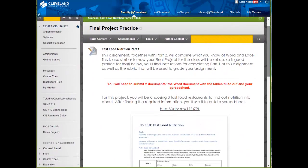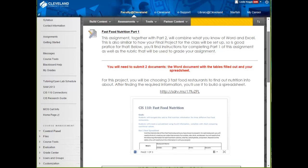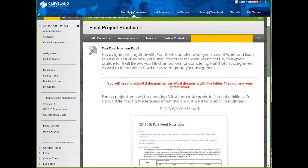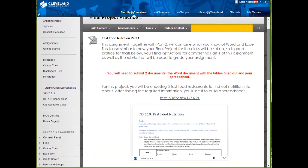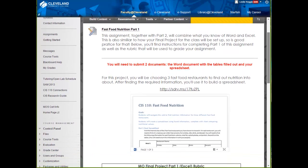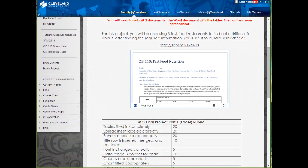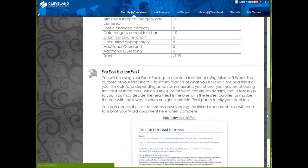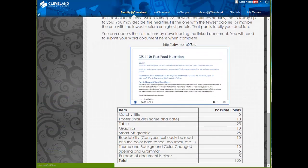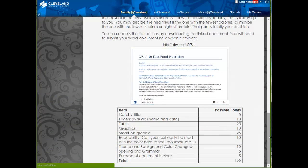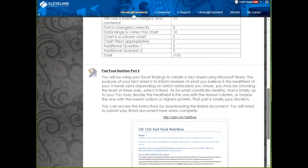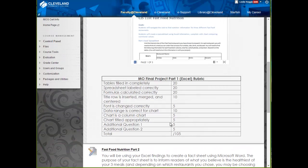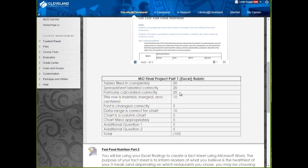I am going to take just a couple minutes to explain what you are going to do in each part. You can see that the directions are embedded and linked for you for each part. So, there is Part 1, and there is Part 2. And you can also see that for each part, you have a rubric that shows you exactly what I will be looking for as far as grading.